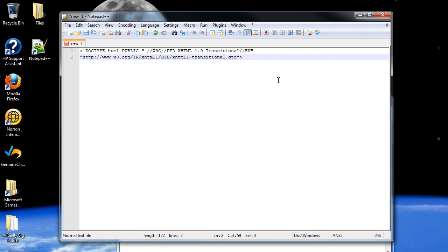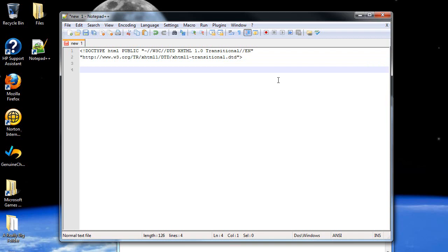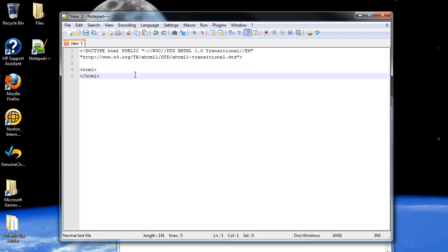Then, below this, we're going to have our first HTML tag. Now, every web page, every sheet of code, always starts off with an HTML tag like this. And as you might know from XHTML, there's also a closing tag, which has a forward slash in front of the main tag. Now I'm just going to move this down, because everything goes in between these two tags.